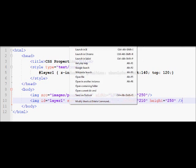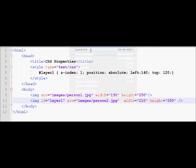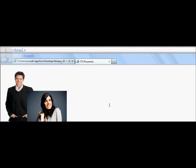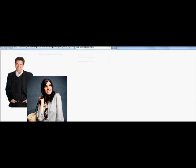So when I run it in the browser, here you can see how one image is being overlapped by the other image.